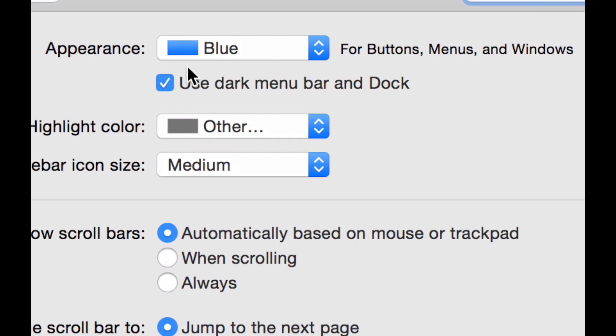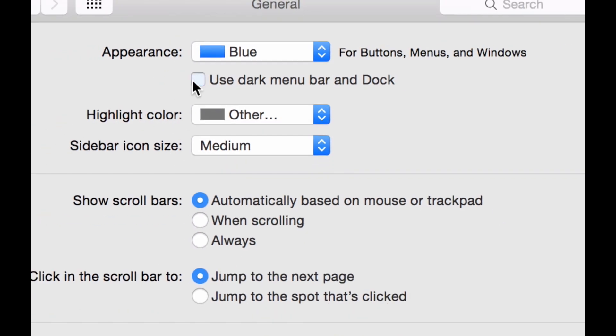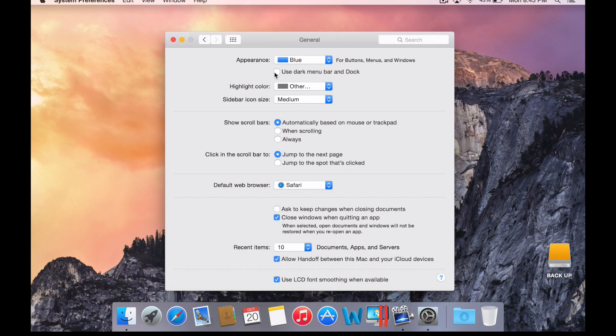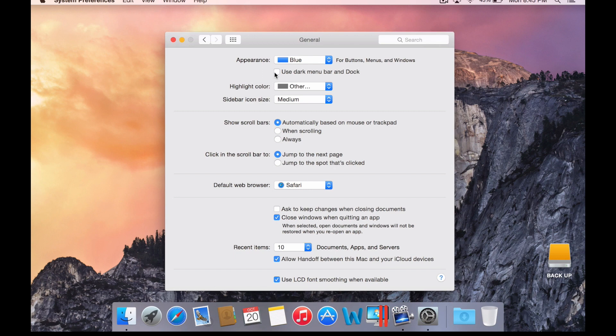As you can see here under Appearance, there's an option to use dark menu bar and dock. When you clean install Yosemite, it's presented in white by default. Some people like me who edit video and browse the web find the white distracting. What I like about Yosemite is they've now implemented the ability to use a dark mode.